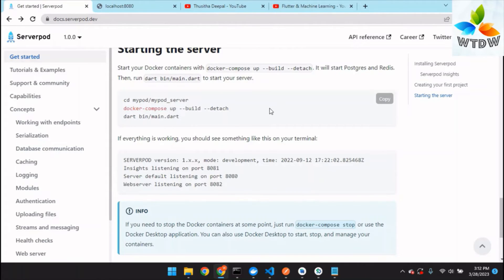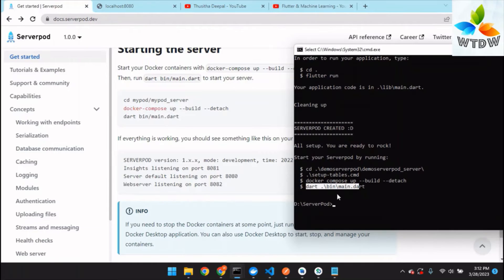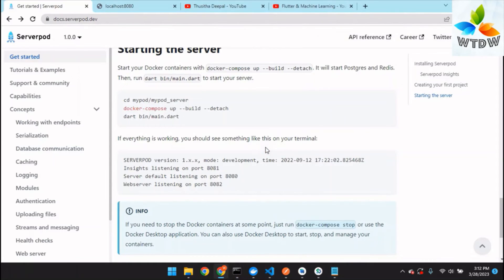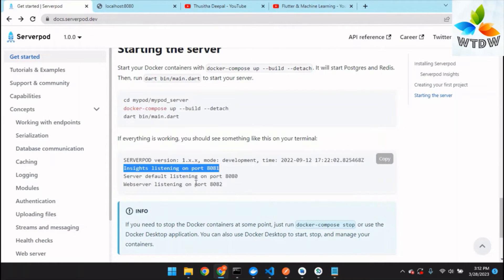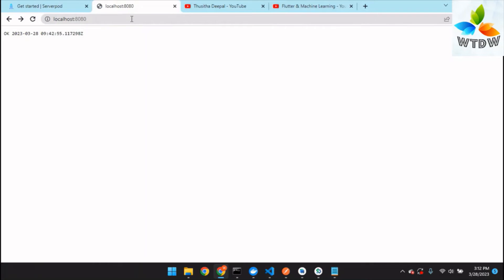Note that the documentation misses this setup tables step because Serverpod is not officially supported on Windows, so you should manually set up the tables for the database. After successfully completing, your Insights run on port 8181, your server runs on port 8080, and the web server runs on port 8082. You can use localhost port 8080 to confirm it is working.